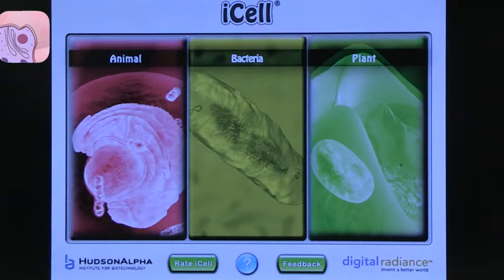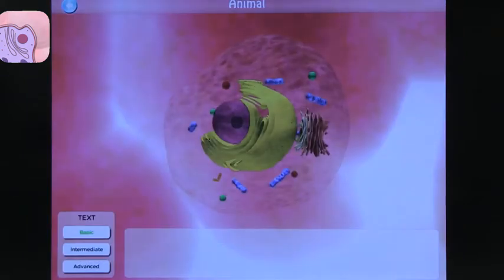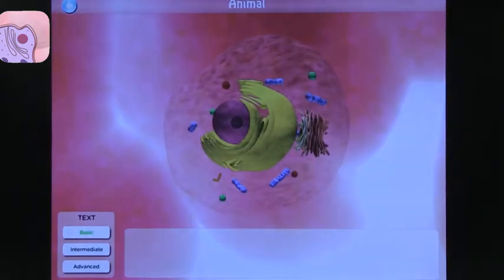The first app is called iCell. This is a very simple app, so it could be used with younger students, but it's very beneficial. When you open up the app, you have the option to click on an animal cell, bacteria cell, or a plant cell. We'll do an animal cell first, and it will show you what an animal cell looks like.